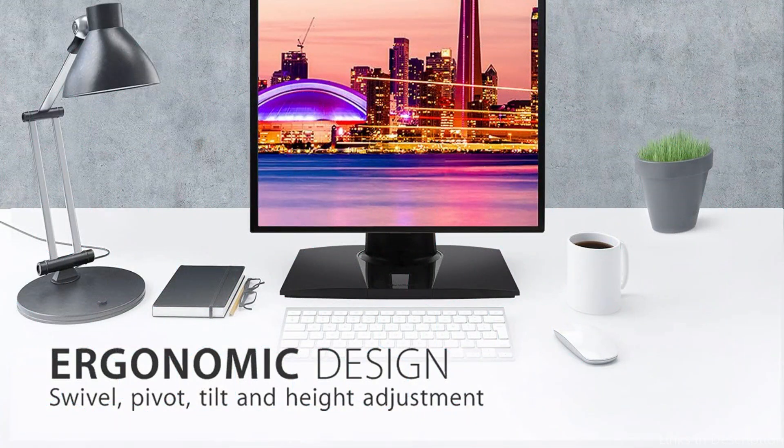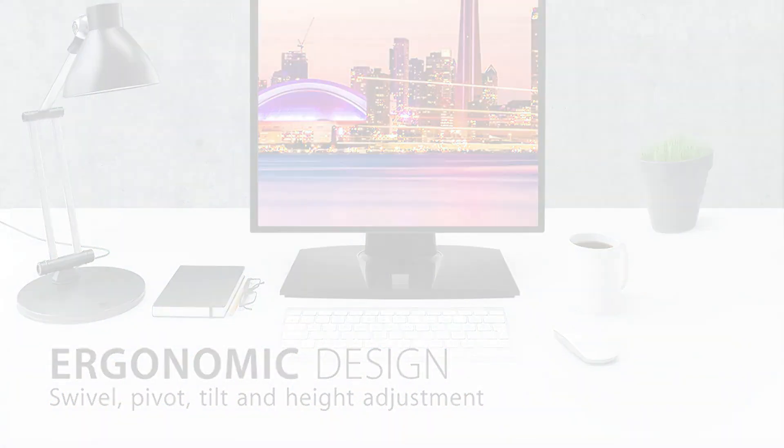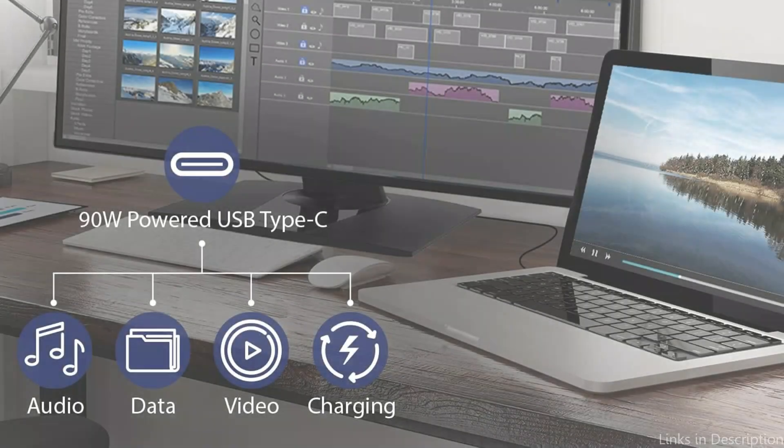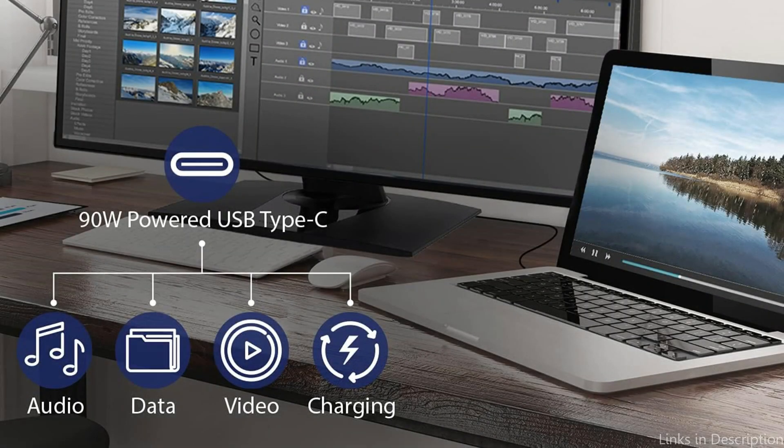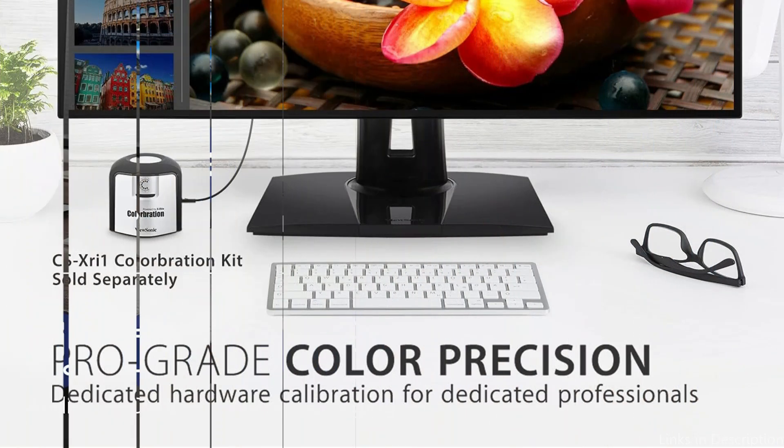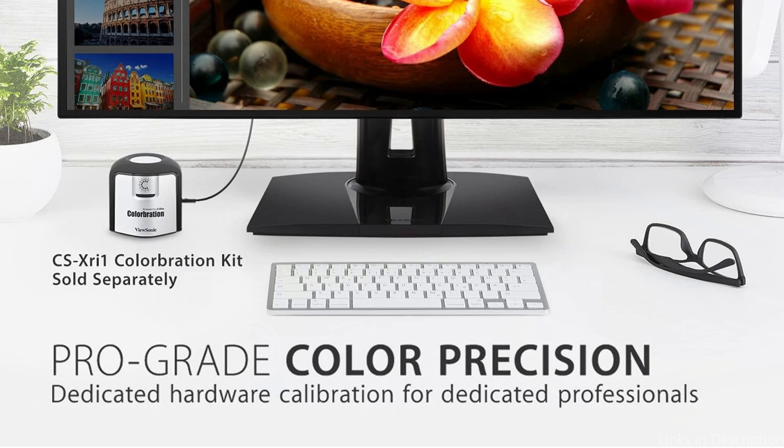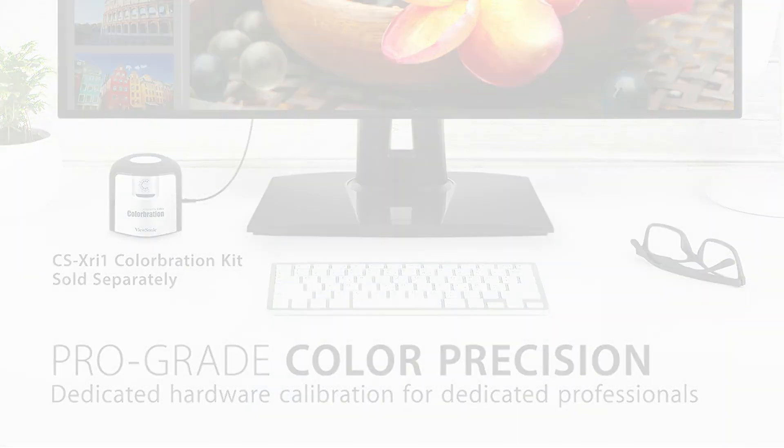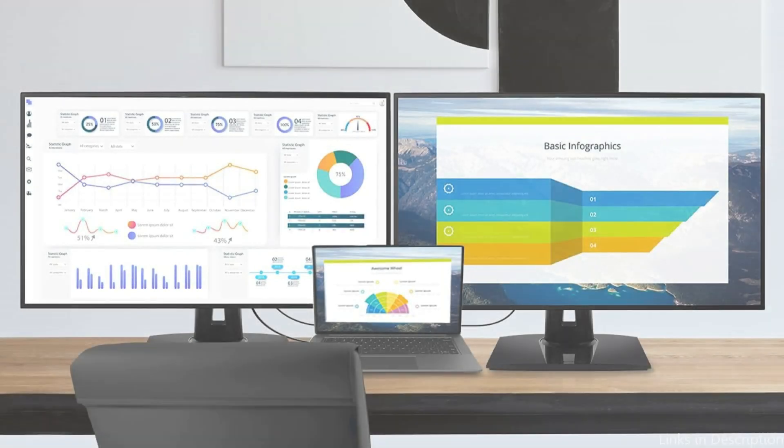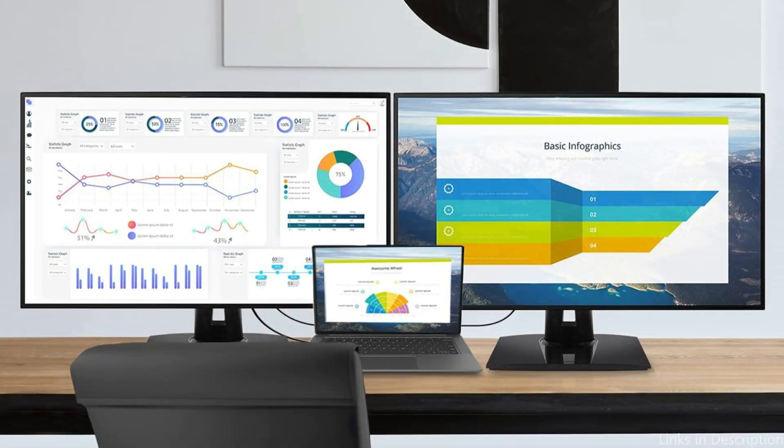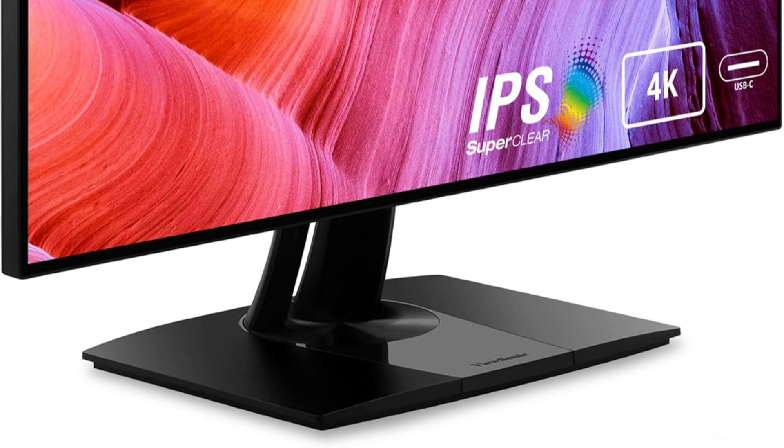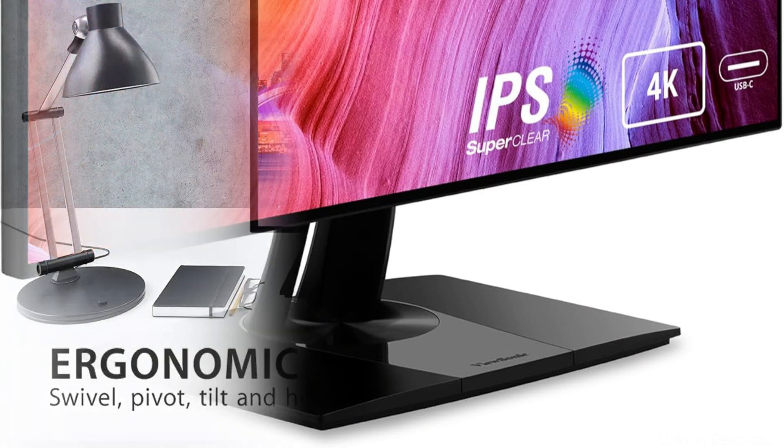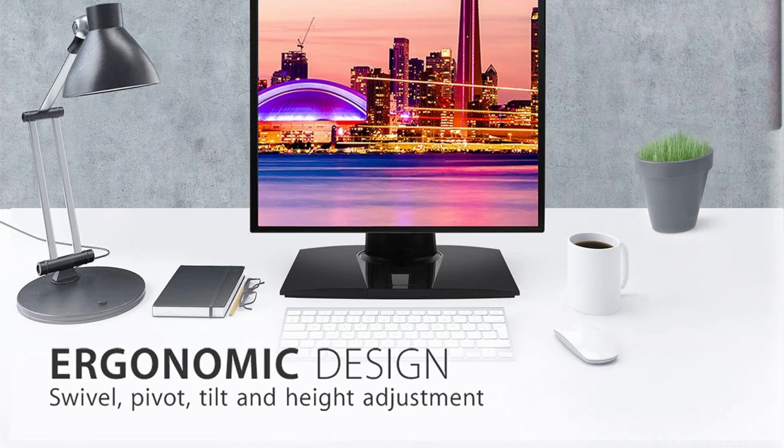This 32-inch 4K UHD IPS monitor has a 60Hz refresh rate, minimal bezels, and HDR10. Fast data, audio, and video transfer over Ethernet RJ45 and USB-C, as well as 90-watt charging via a single cable. The Pantone matching system color reproduction capabilities of this monitor have been certified. The ViewSonic VP3268A has robust and flexible connectivity choices, such as USB-C, HDMI, and DisplayPort connectors.